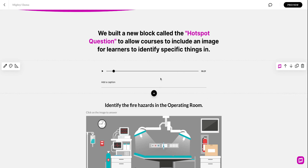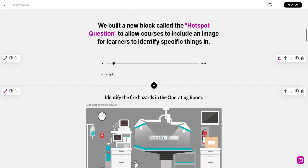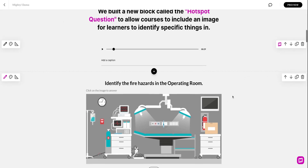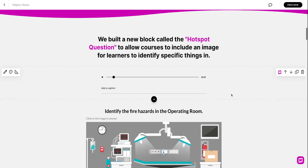So in this example audio file, what I'm doing is walking the learner through all of the material that they're going to be consuming below. And as soon as they get to this audio file, it will instantly start playing for them, which is really awesome. So now they don't have to click the play button every time.